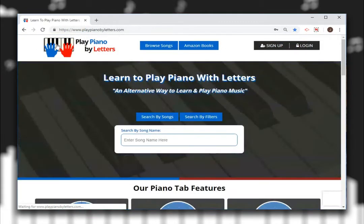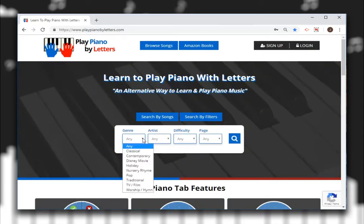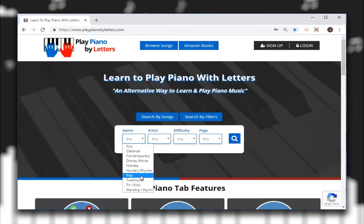You can also use the search by filters option. Pick a genre — whether it's classical, contemporary, Disney movies, holiday, nursery rhymes, pop songs, traditional, TV film, worship, and hymn.